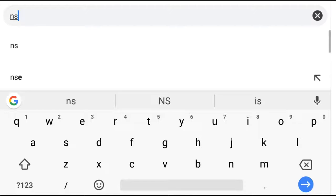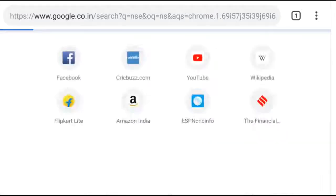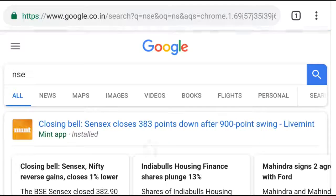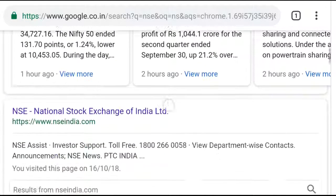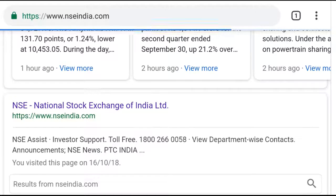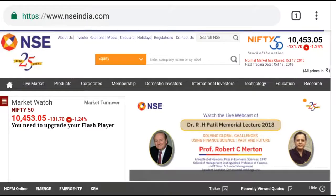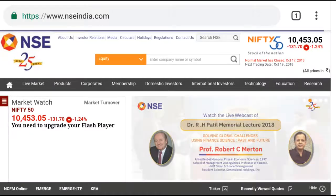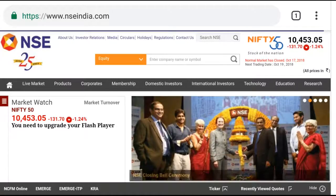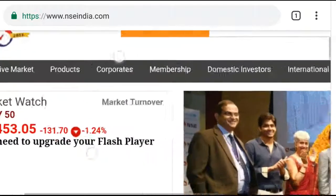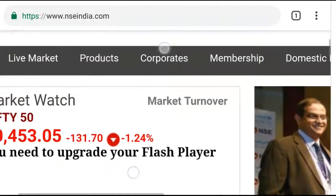I'm already on NSE India. You can go through the National Stock Exchange, which is a very powerful stock exchange in India. Another one is BSE, the Bombay Stock Exchange India.